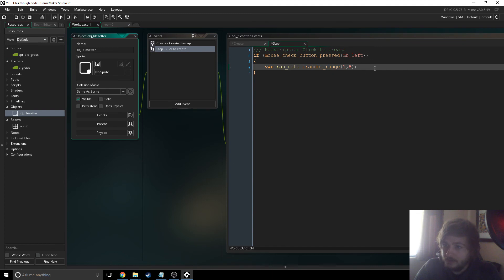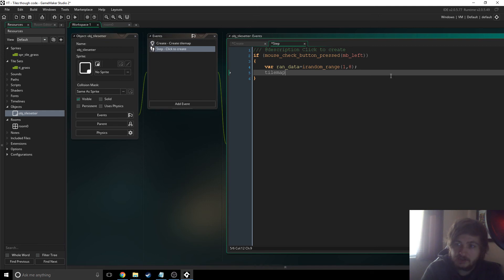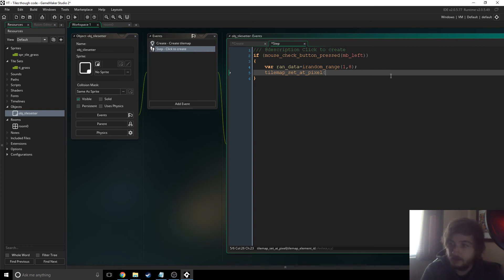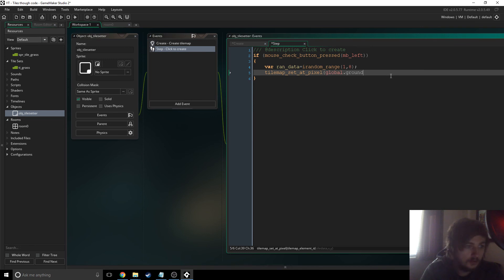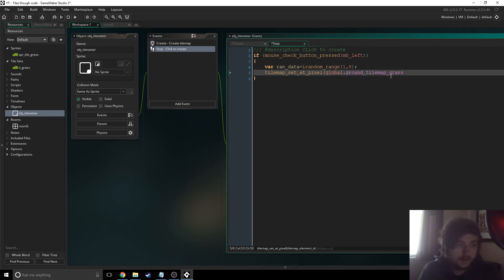So run data between one and eight because there's eight tiles and I don't really mind which tile we put down. So then we say tilemap set. Oops, set at pixel.